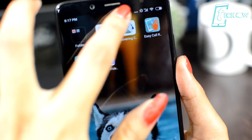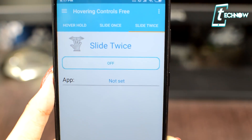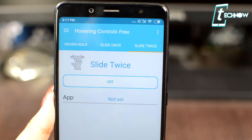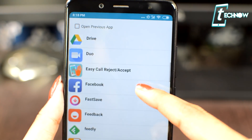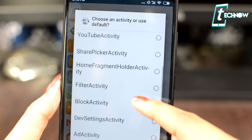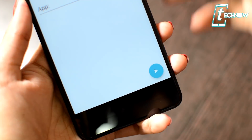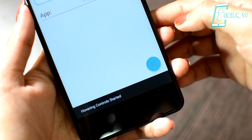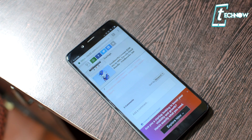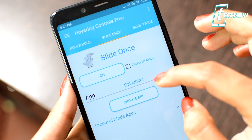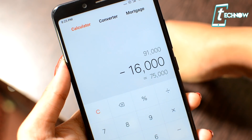Coming to the next trick — in this one, you can assign a lot of tasks to the Proximity sensor. For this, you need an application called Hovering Controls. When you get into the app, you'll get a few task types like hover, hold, slide once, and slide twice. You can tap it on and assign a task, like selecting an application and even selecting which page of that application to open when you hover and hold over the sensor — for example, the downloads page of Chrome or the history page. Once set, you'll see a play button. Just hover over your Proximity sensor and it will open the task you assigned. The same applies to slide once and slide twice, letting you use the Proximity sensor to complete various tasks and open applications.